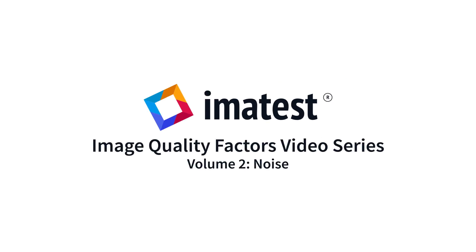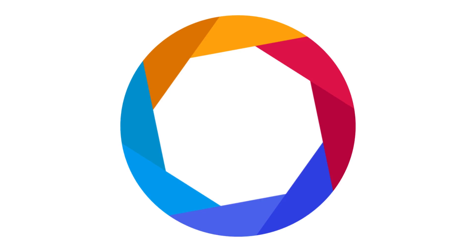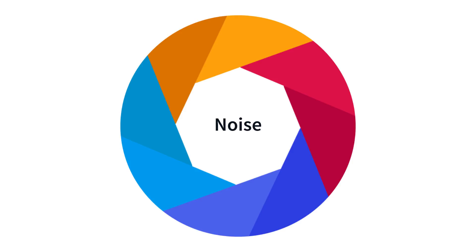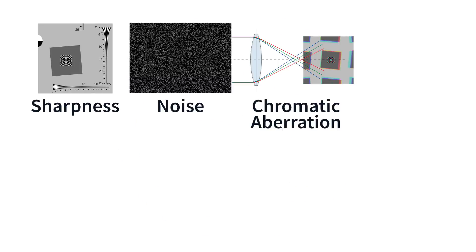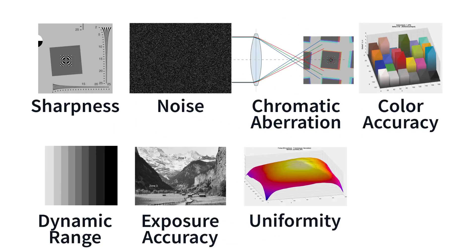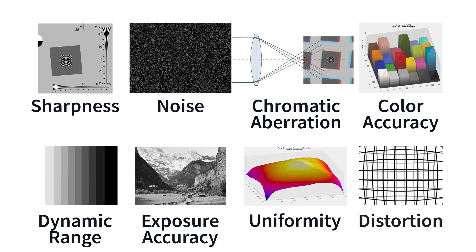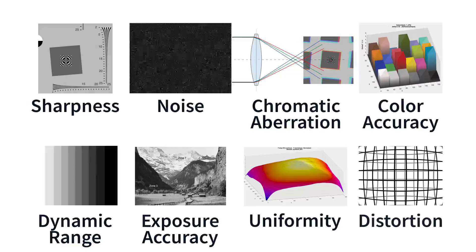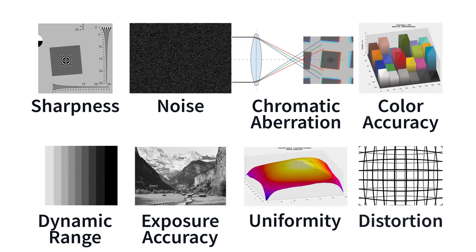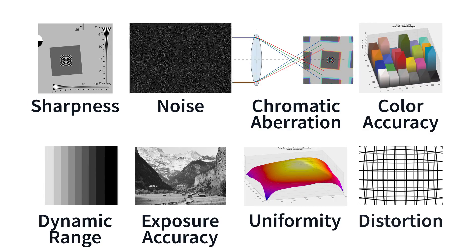There are many key factors that go into producing the highest quality images. This video series will demonstrate the appearance of each image quality factor and explain how they can be measured using Imitest.